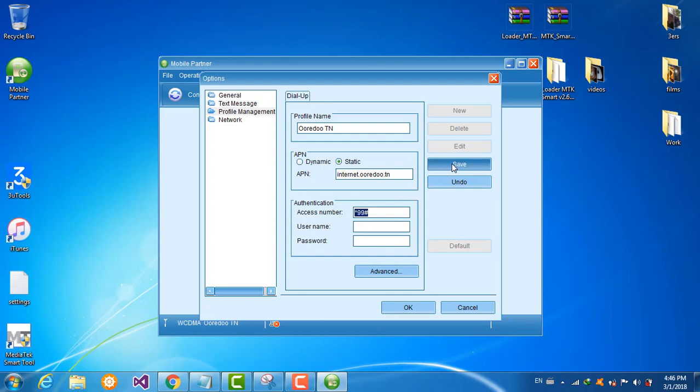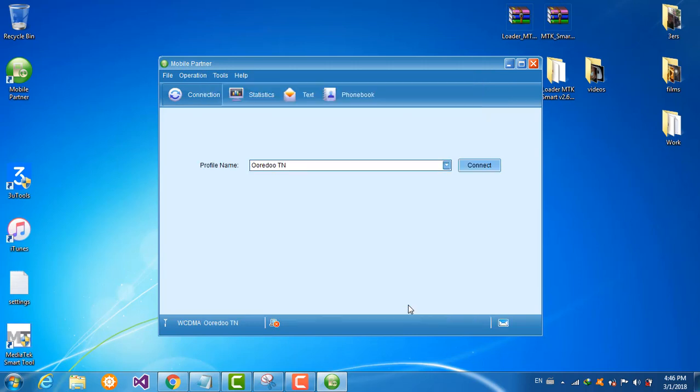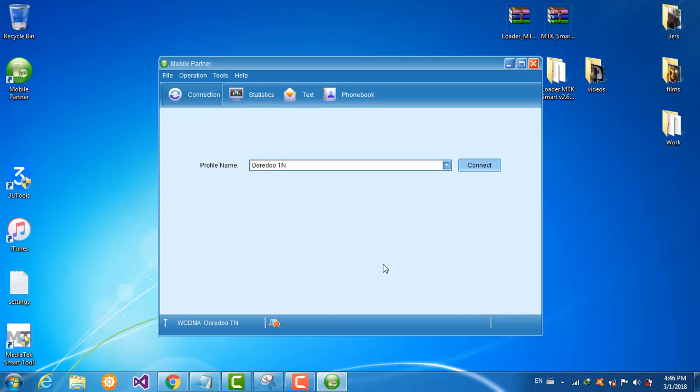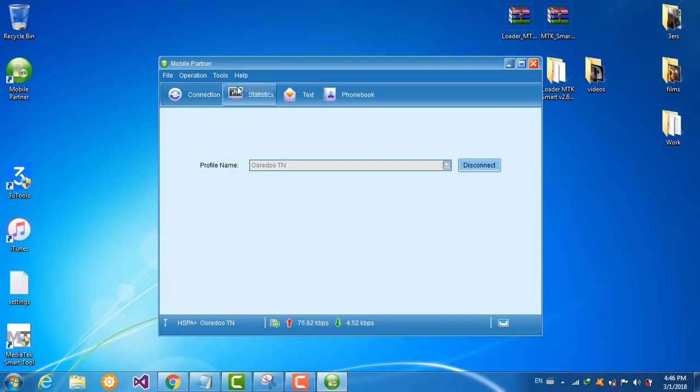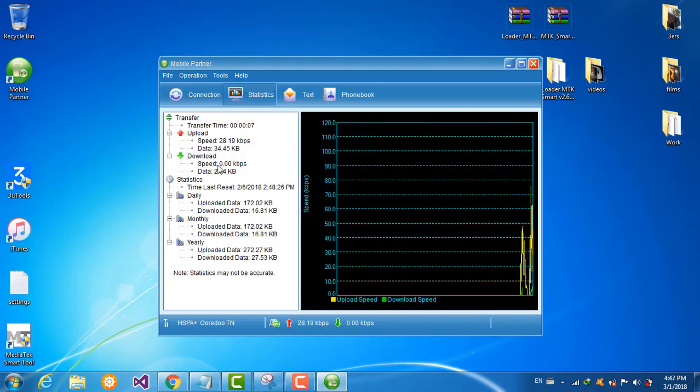And save. OK. Now connect. You are connected. Statistics, you see the traffic.